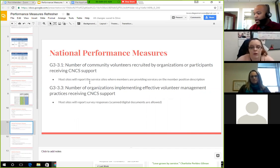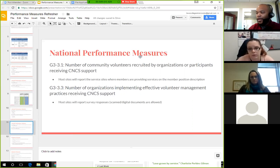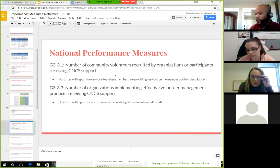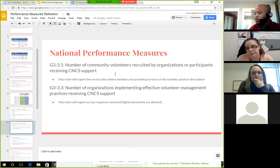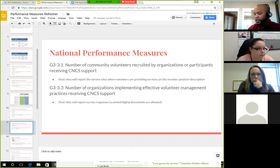Host sites report to service sites where members are providing services on the member position descriptions — essentially the number of sites where ICAP members are placed. That number goes into the top measure. For the number of organizations implementing effective volunteer management, host sites report survey responses on the pre and post surveys.